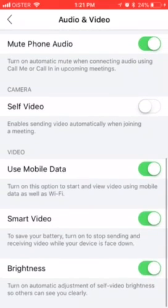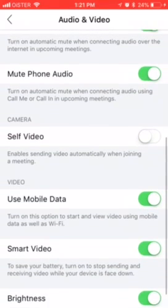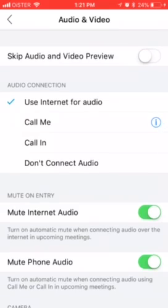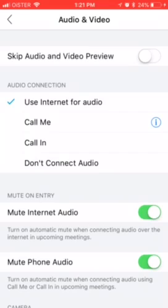You can also disable video here. By default, you have the 'Skip Audio and Video Preview' option enabled — you can enable or disable it. When disabled, every time you join a meeting, you will have an audio and video preview.